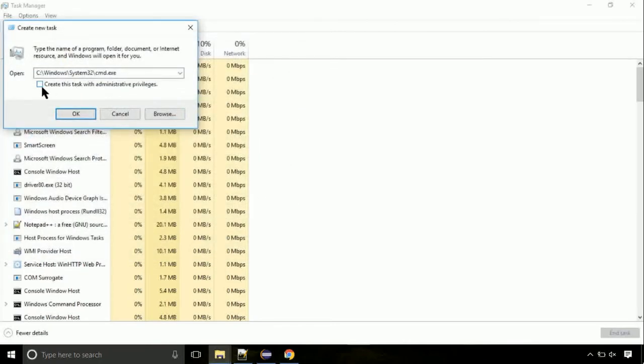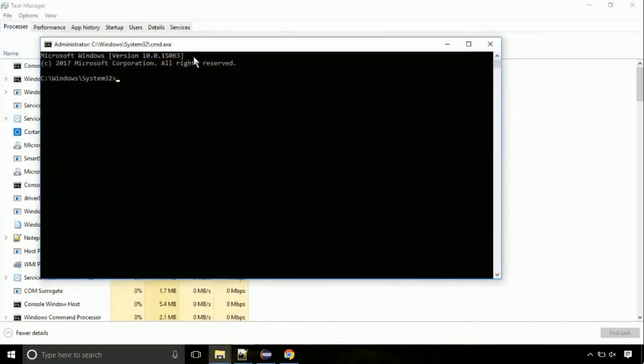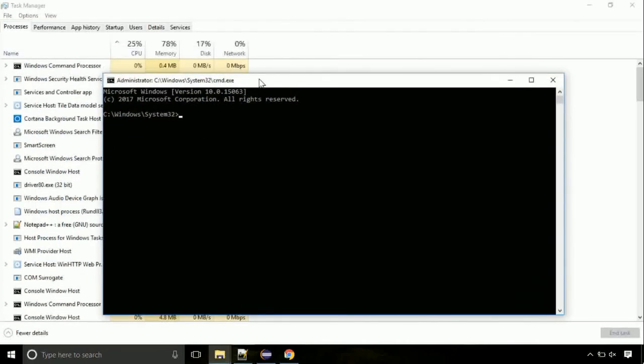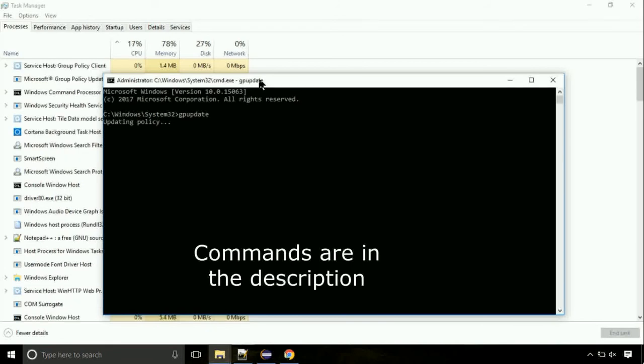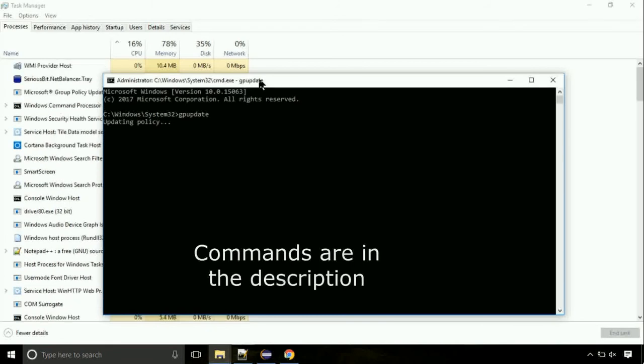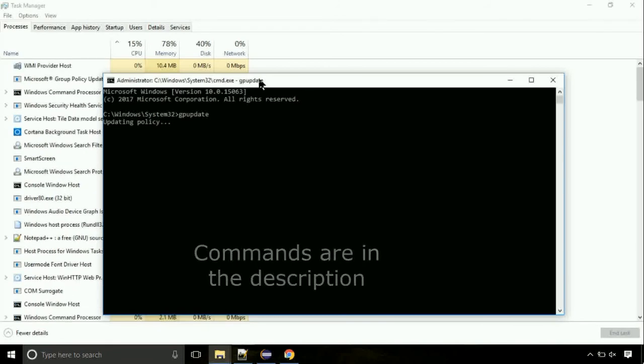Click on this tick mark. Click on OK button. On the command prompt, type this command to update GP. The commands are in the description.